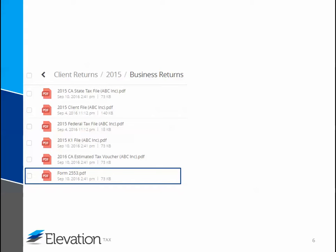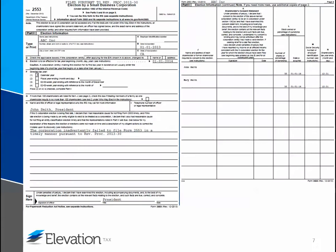Next is Form 2553. Form 2553 makes the S election on your entity. This form is required to be filed with your return, so you'll need to print out this form as signatures are required. Here are the first two pages of Form 2553. Any officer of the corporation needs to sign and date the bottom of page 1. And then on the second page, each shareholder needs to sign and date next to his or her name. These two pages will need to be sent to the IRS along with the federal tax file.